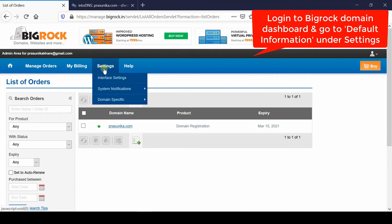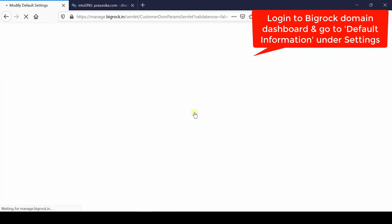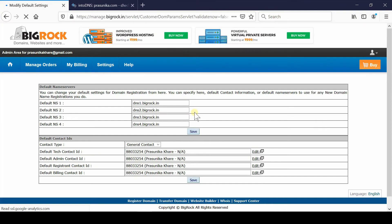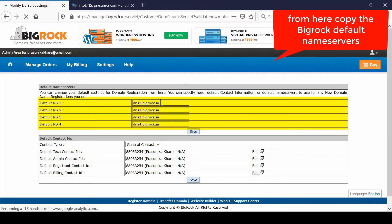First of all, login to your BigRock domain control panel and then go to Settings, Domain Specific, Default Information. From here you will find the default nameservers of BigRock.